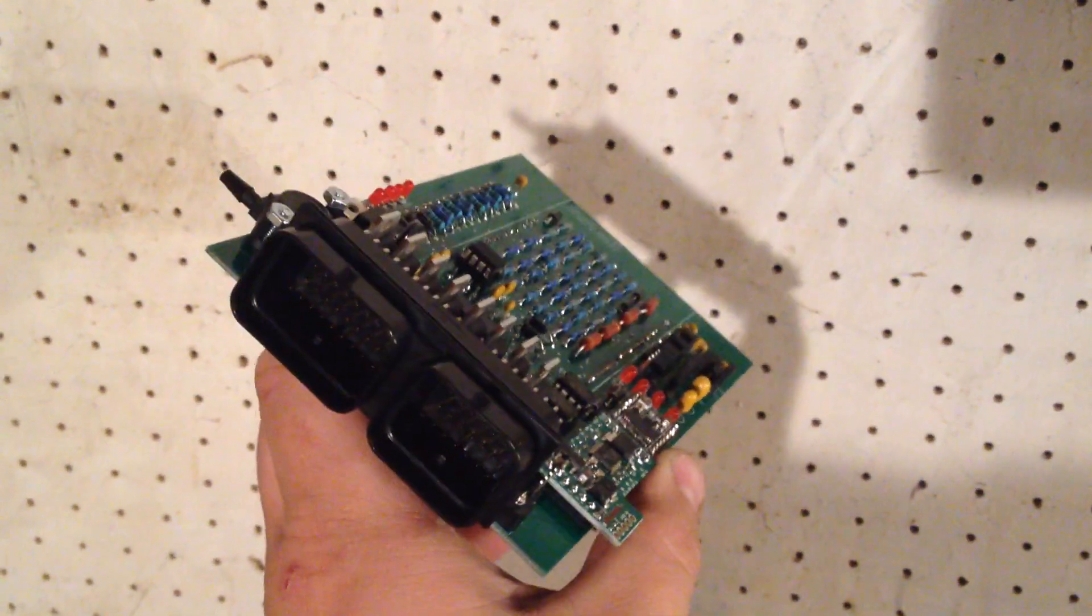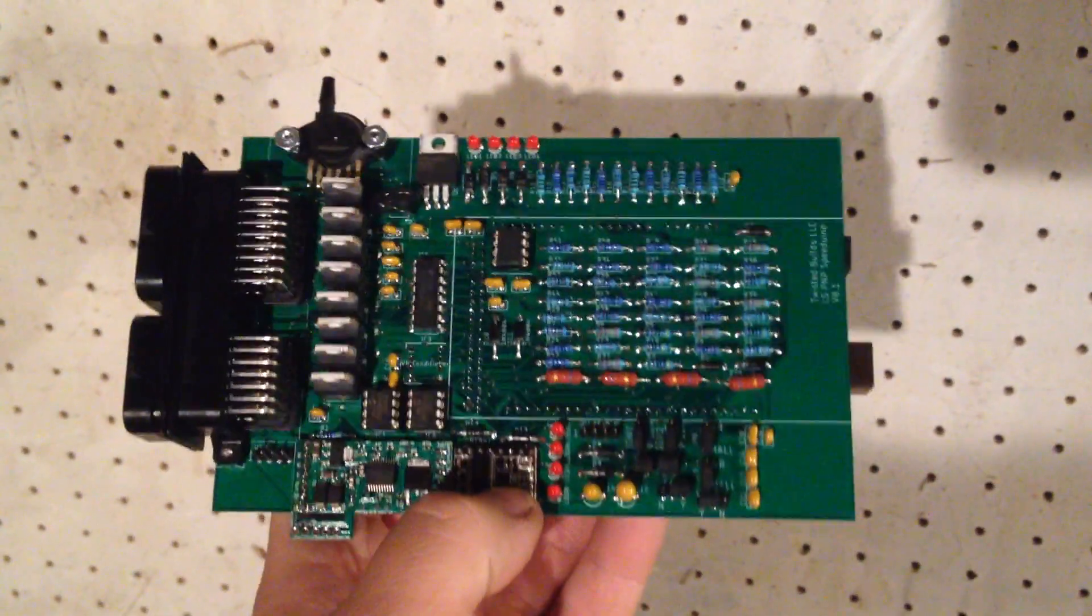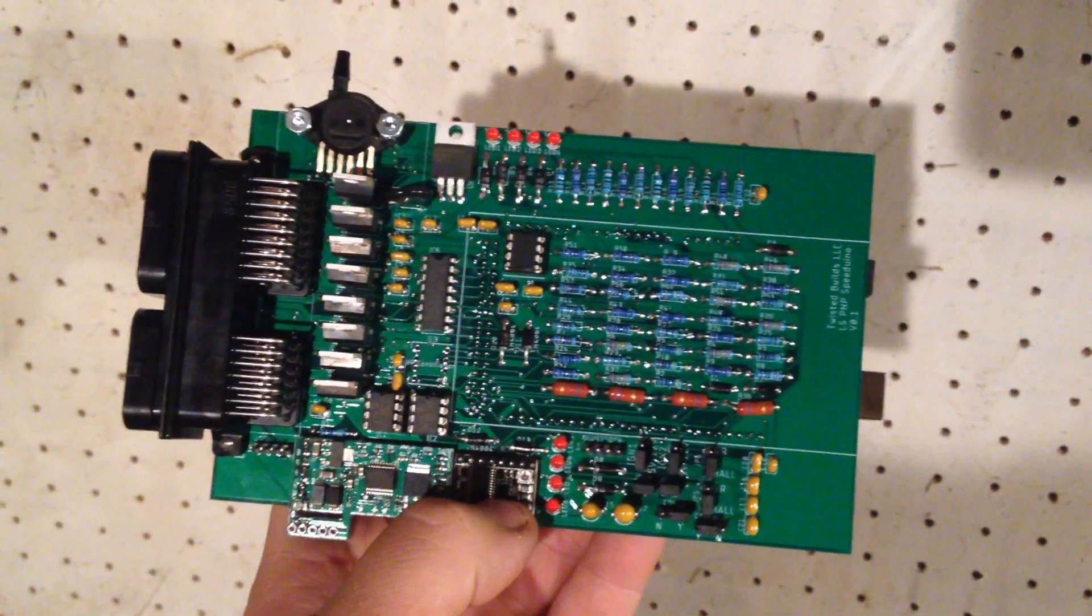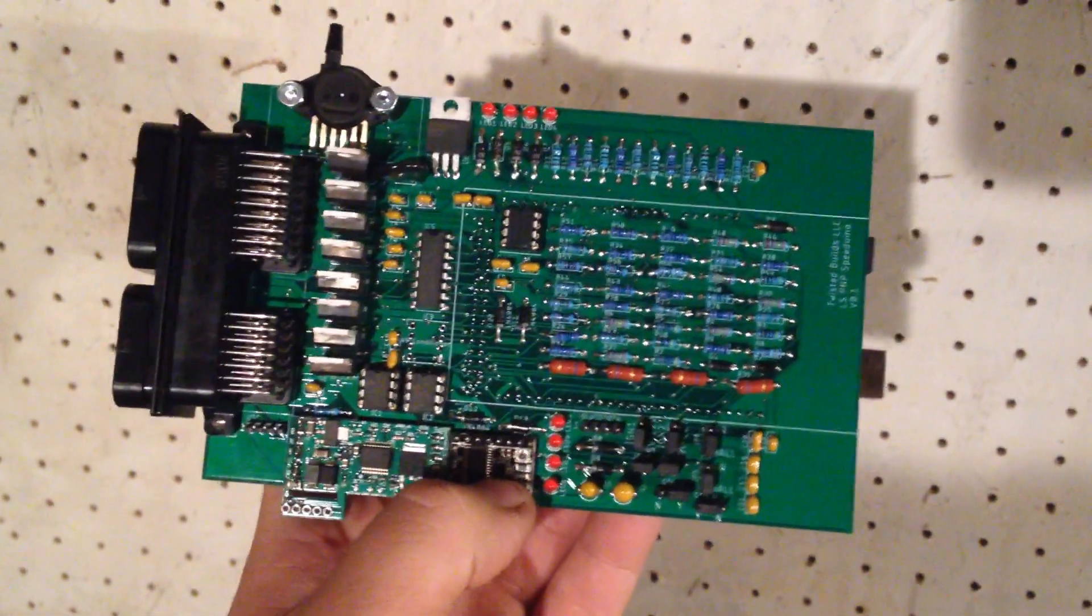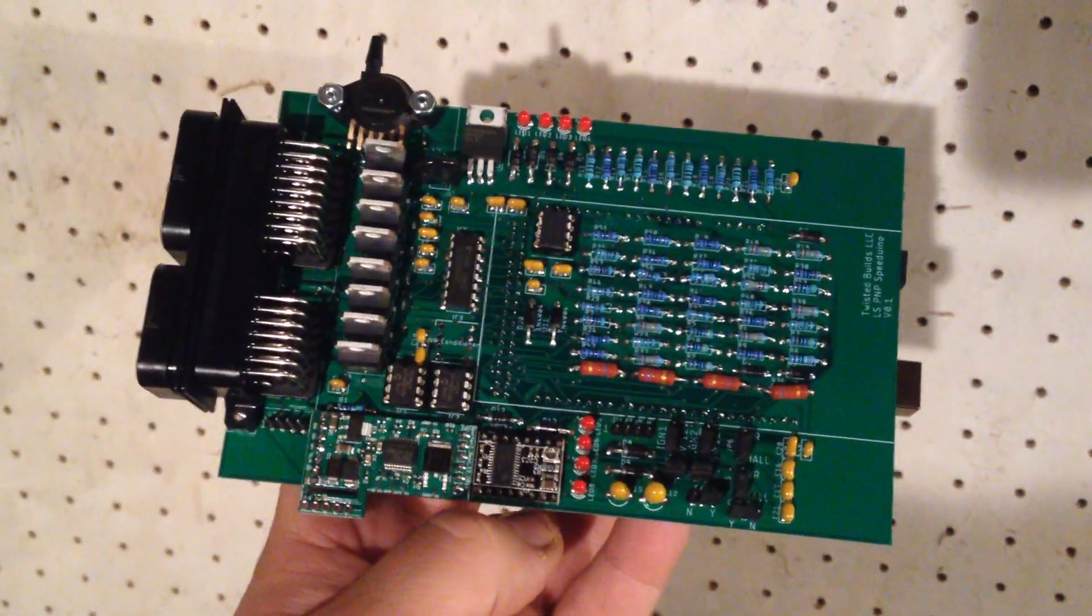Here it is boys and girls, Twisted Builds LLC Speedino. This one's built for LS.